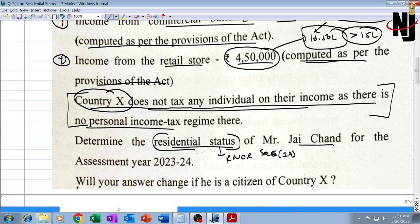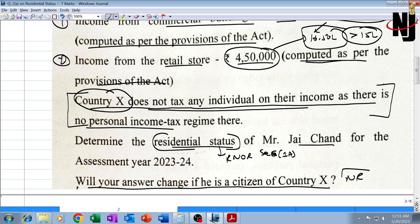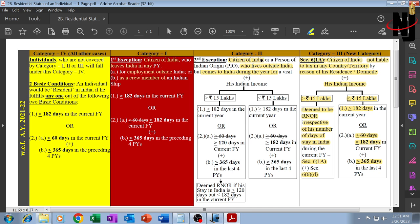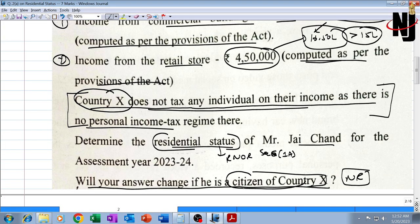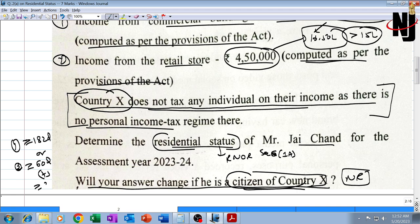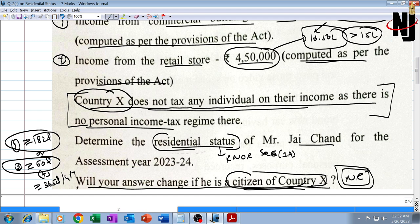With that, question 2A part one comes to an end. The second part asks: will your answer change if he is a citizen of country X? If he is a citizen of country X and not of India, he would not fall under exception two or exception three, as both require him to be a citizen of India, and category two requires at least person of Indian origin status. Since he did not come to India at all in the current year, neither basic condition (182 days, or 60 days plus 365 days) would be fulfilled, and therefore he would be non-resident in India.